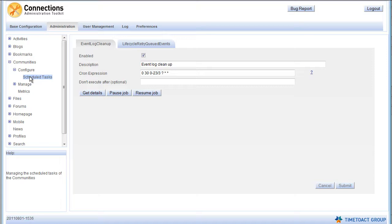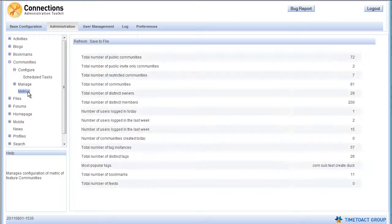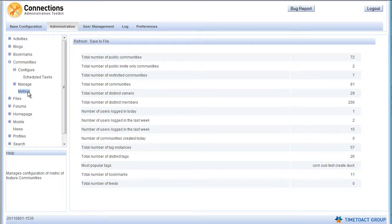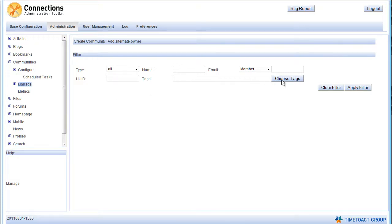The sub-view Scheduled Tasks is specifically designed for adjusting the Community tasks. Under Metrics, you can view the server's Community metrics and save them to a file. And Manage, which you can see here, allows you to work with the Communities of your Connection system directly.